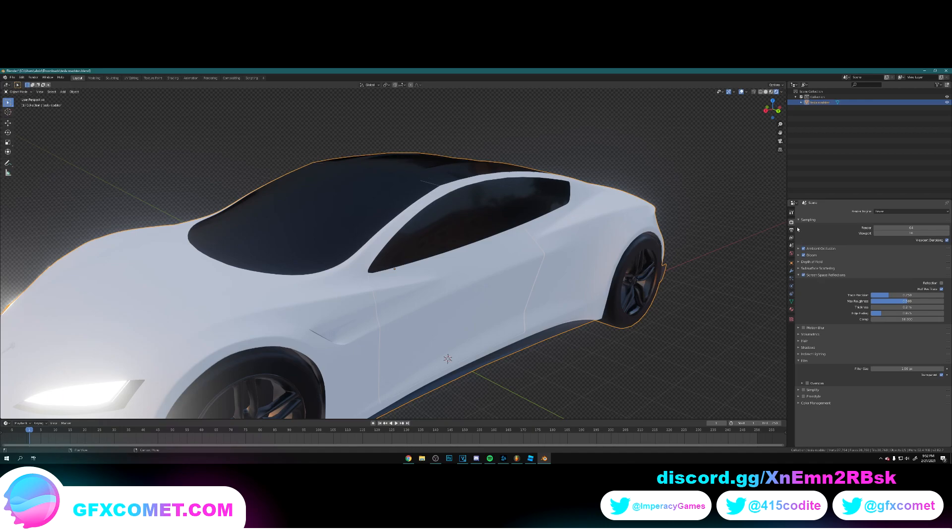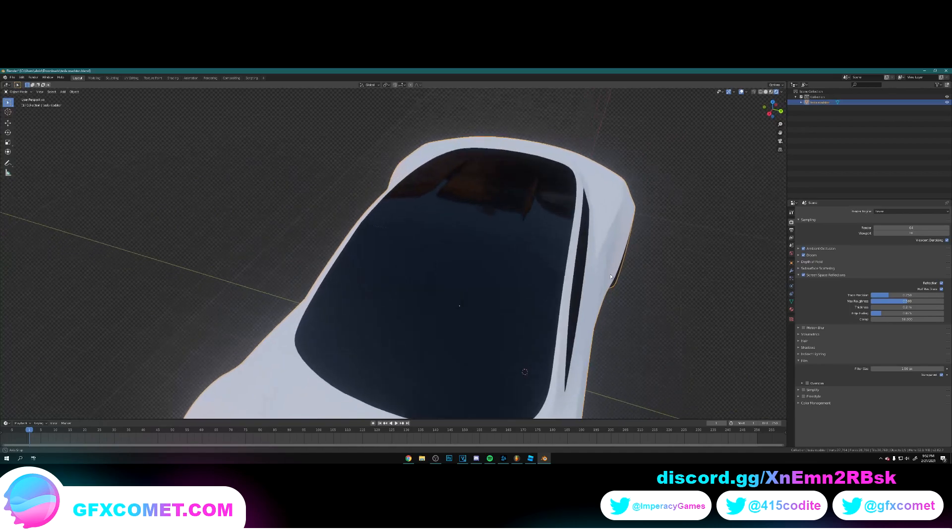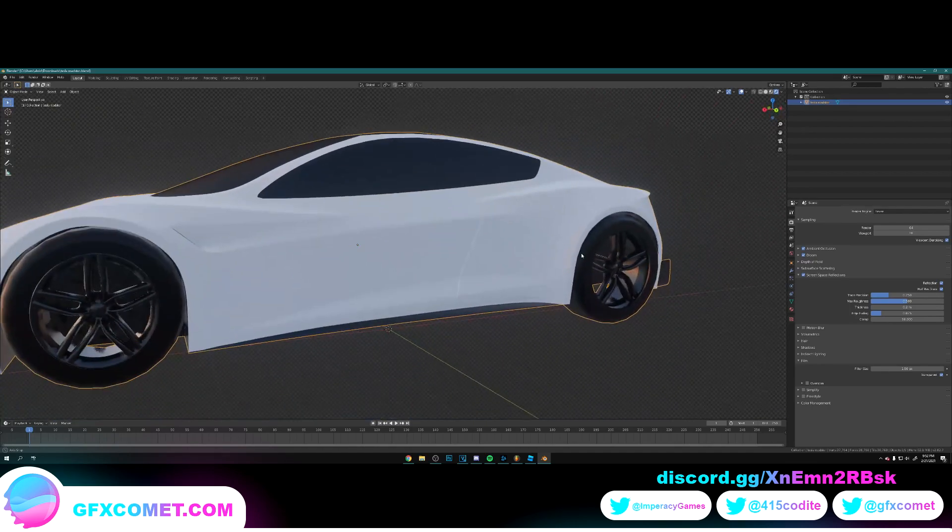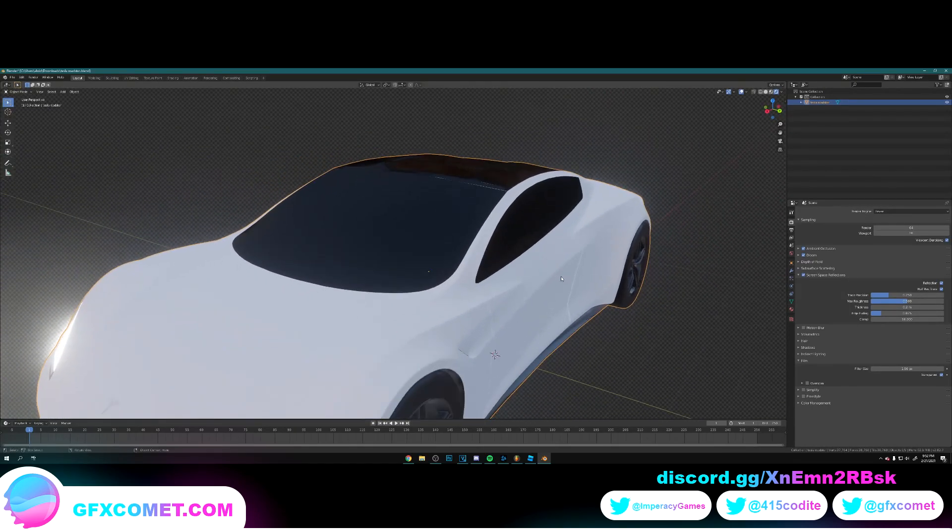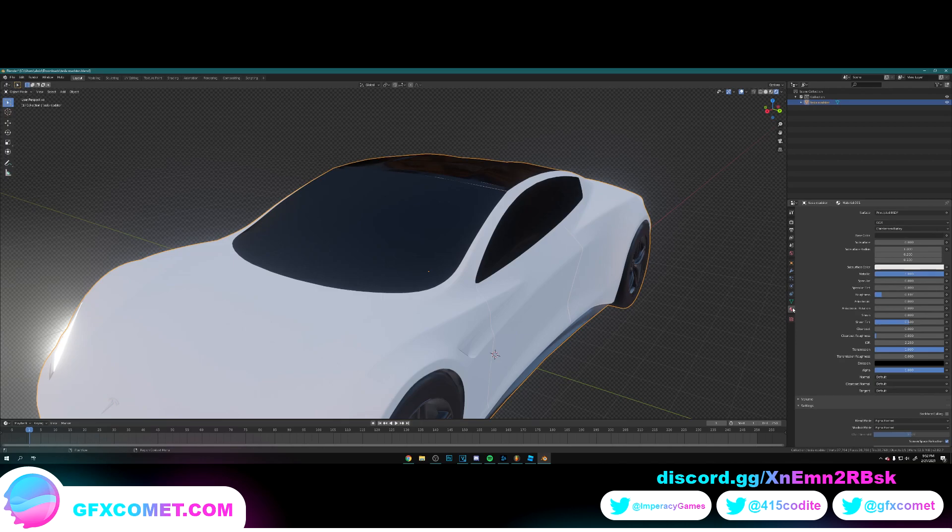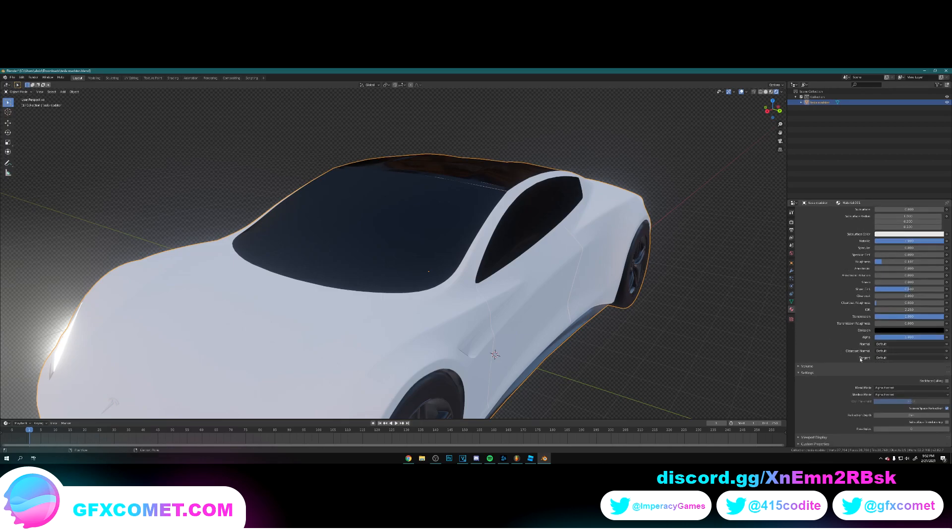Alright, Forge right over here and you're running the settings screen space, make sure Refraction is turned on. Alright, and let's go back.